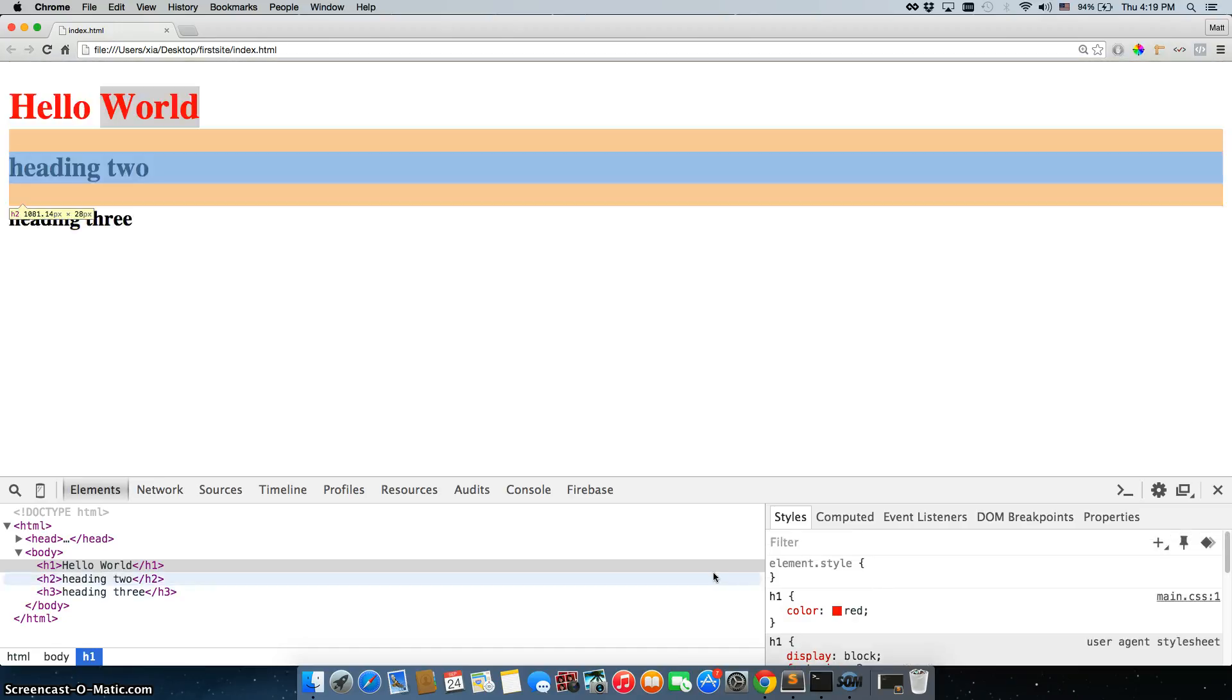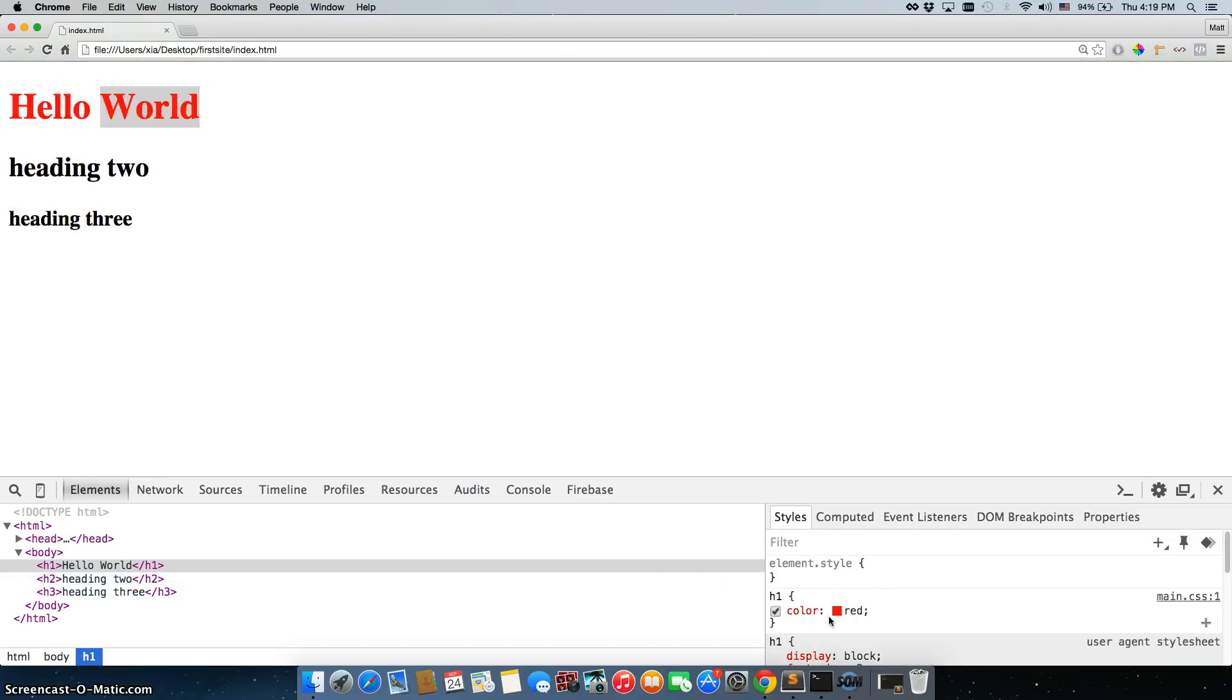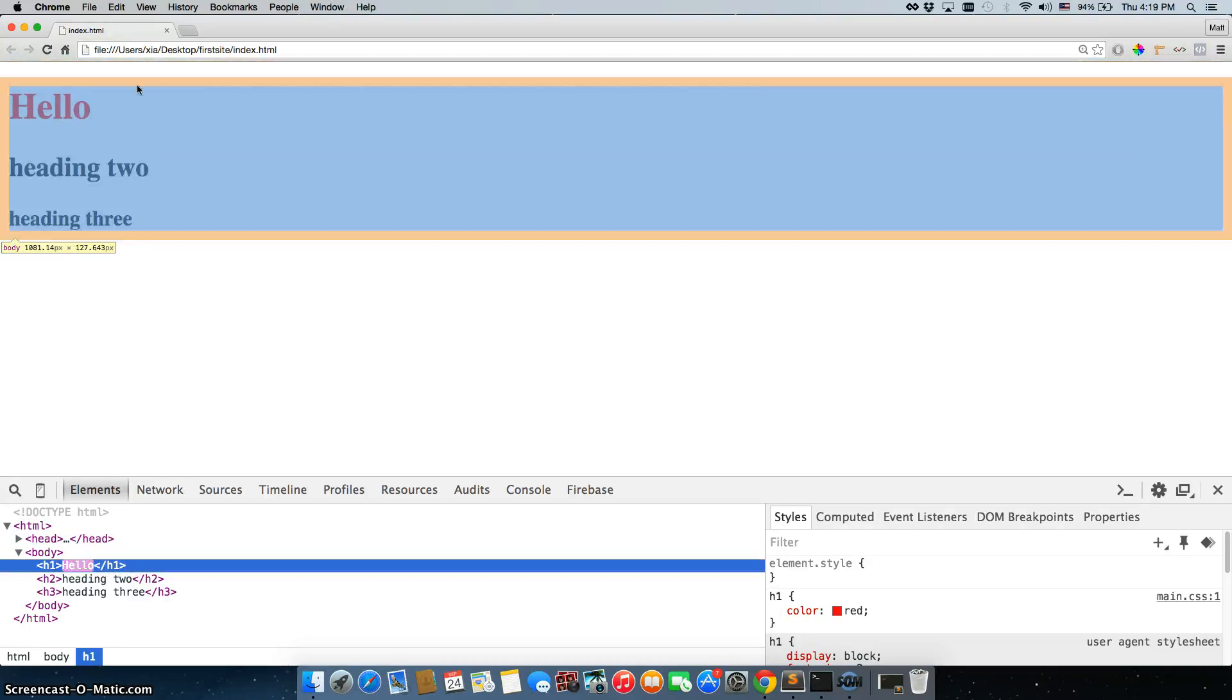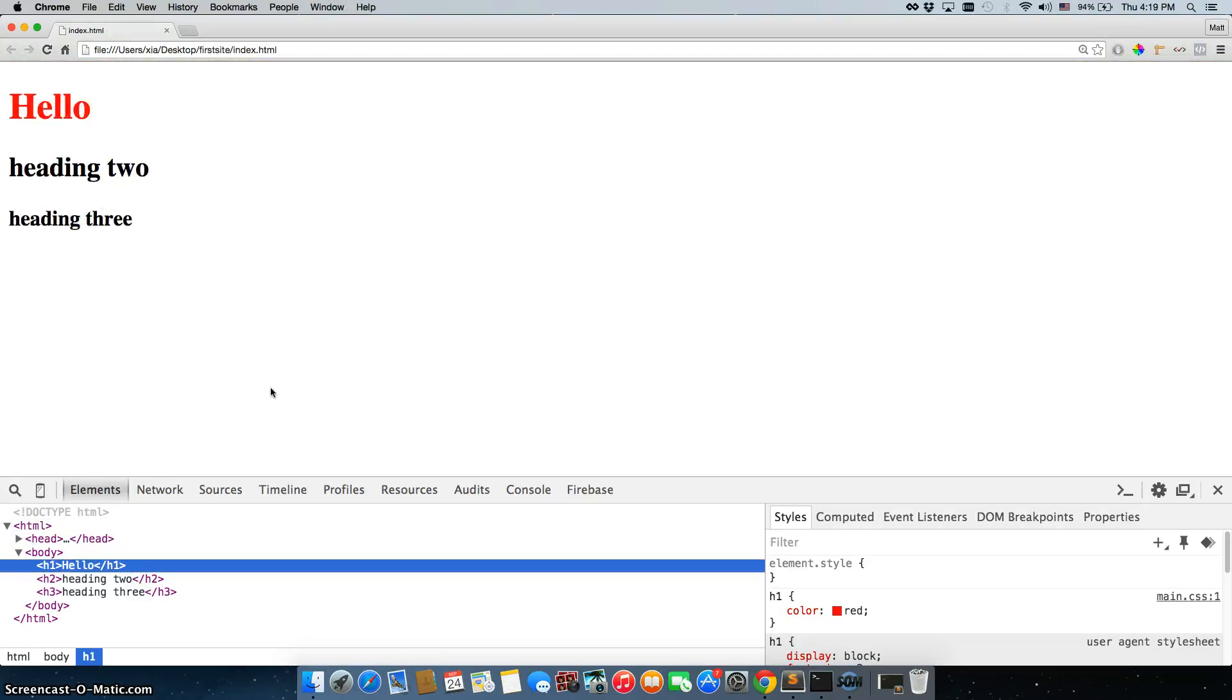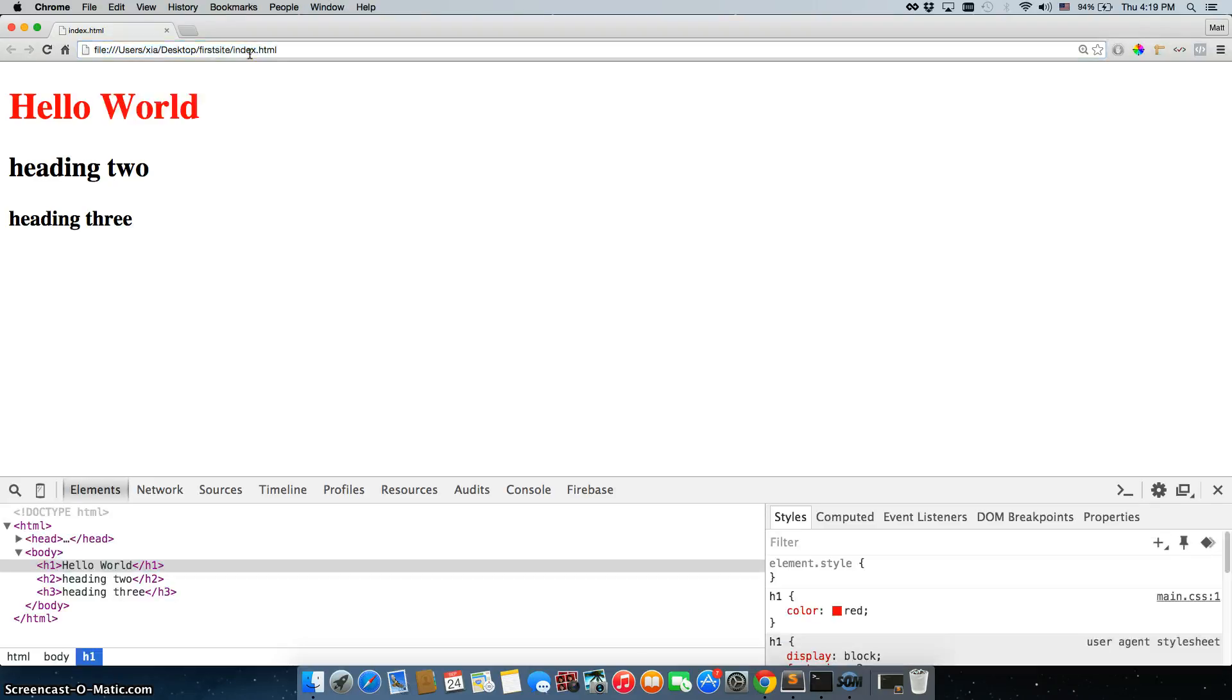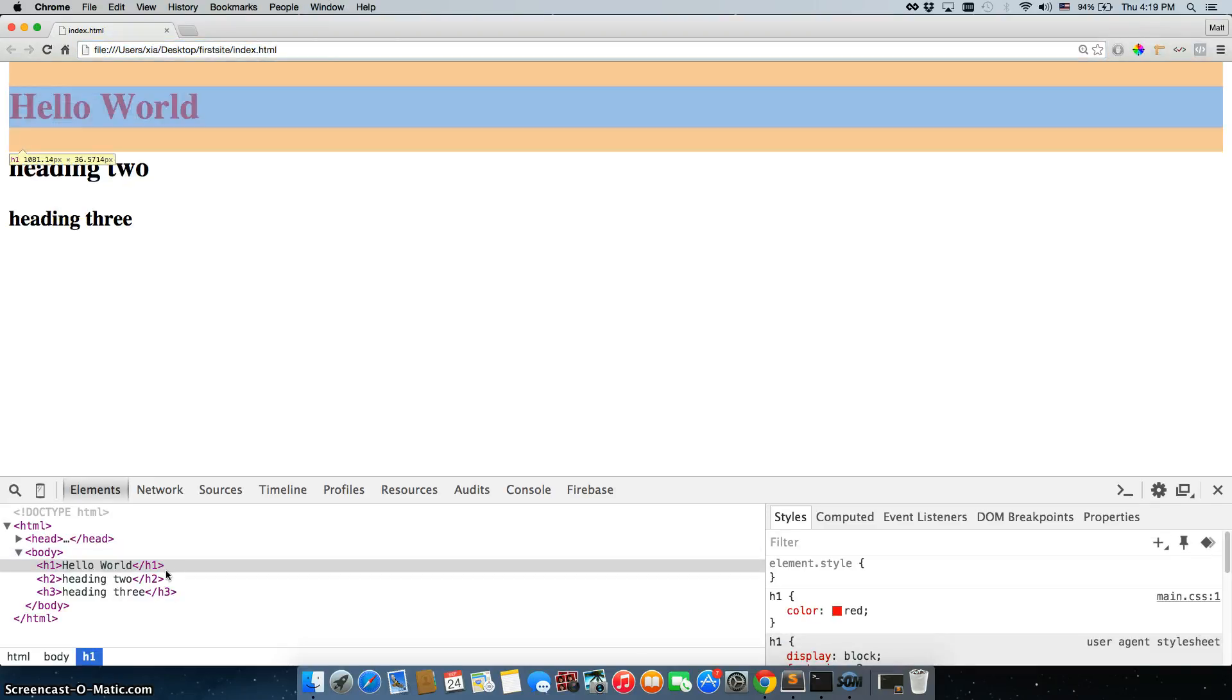So we have our H1 tag, which we changed to the color of red. And that displays here. Now, I can mess around with this. For example, I can change hello world to just hello and I enter and that shows us exactly what it would look like. We're not hacking, we're not changing anything. When we refresh the page, it comes right back.